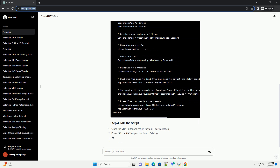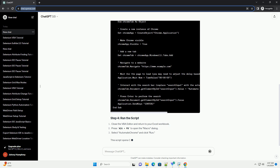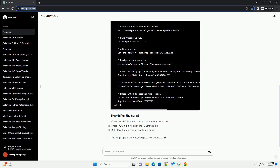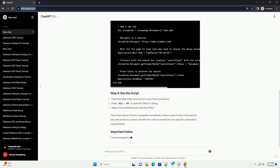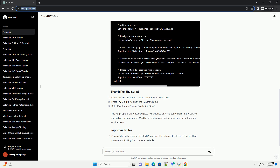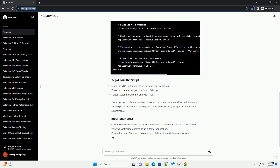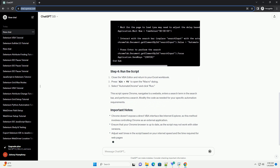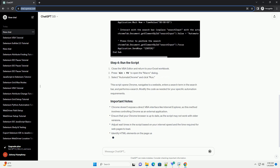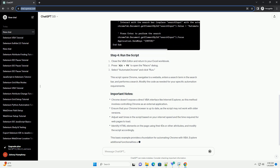This allows us to interact with Internet Explorer and manipulate HTML elements. Now let's write a basic VBA script to automate Chrome. In this example, we'll open Chrome, navigate to a website, and interact with the search bar.